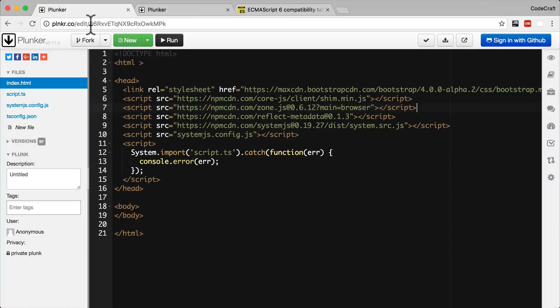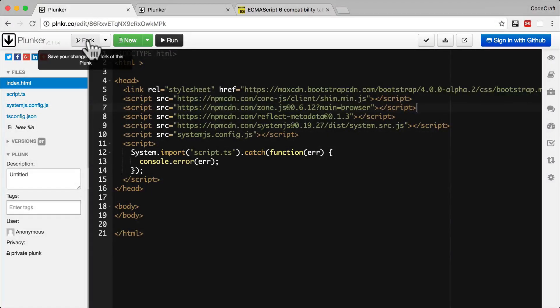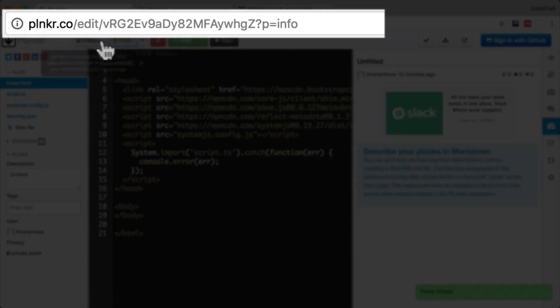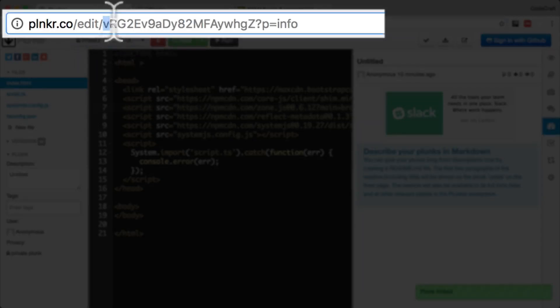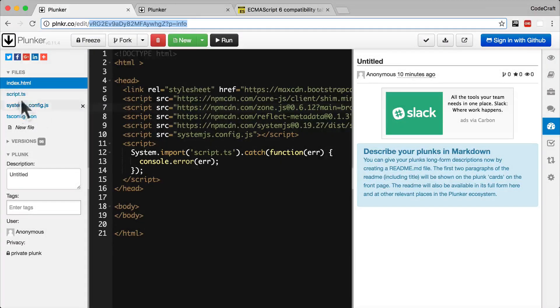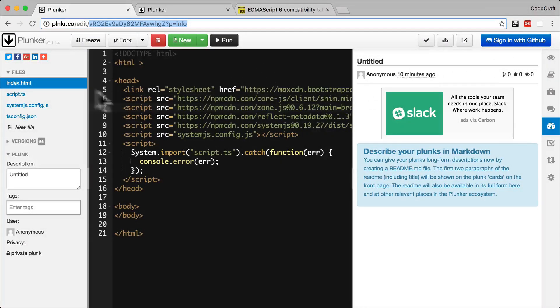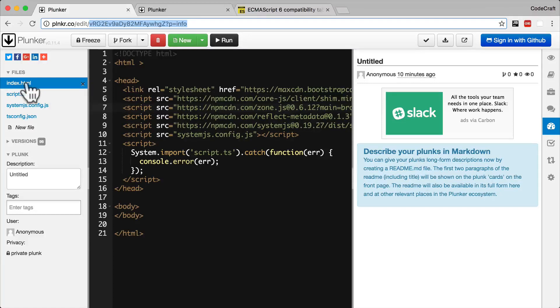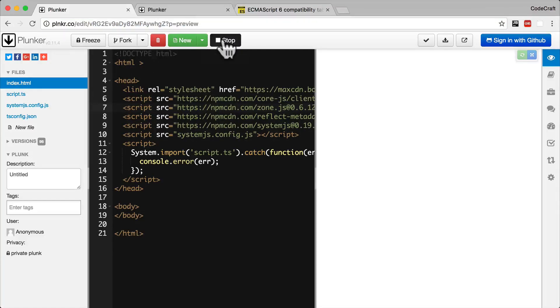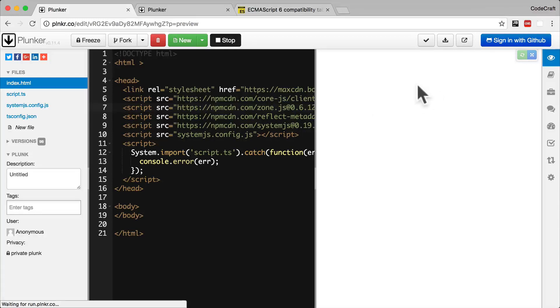Forking creates a new Plunker that you own with all of the files copied across. So if I click fork on this Plunker, you can see that the URL now starts with H6R. If your Plunker has an index.html file and you click run, it will open up that file in the preview pane on the right-hand side.